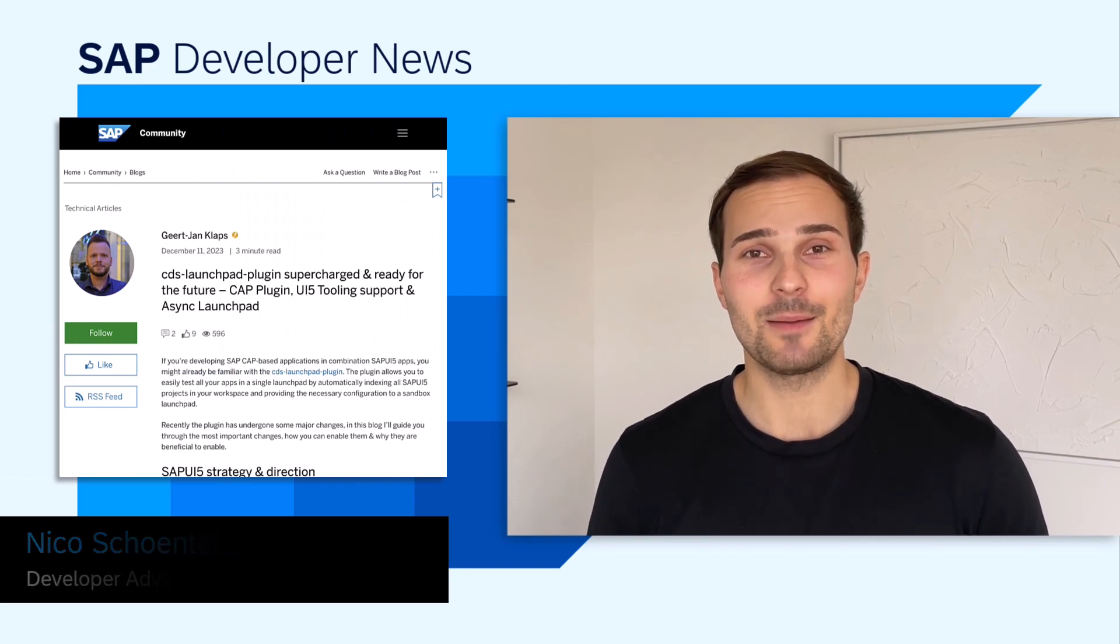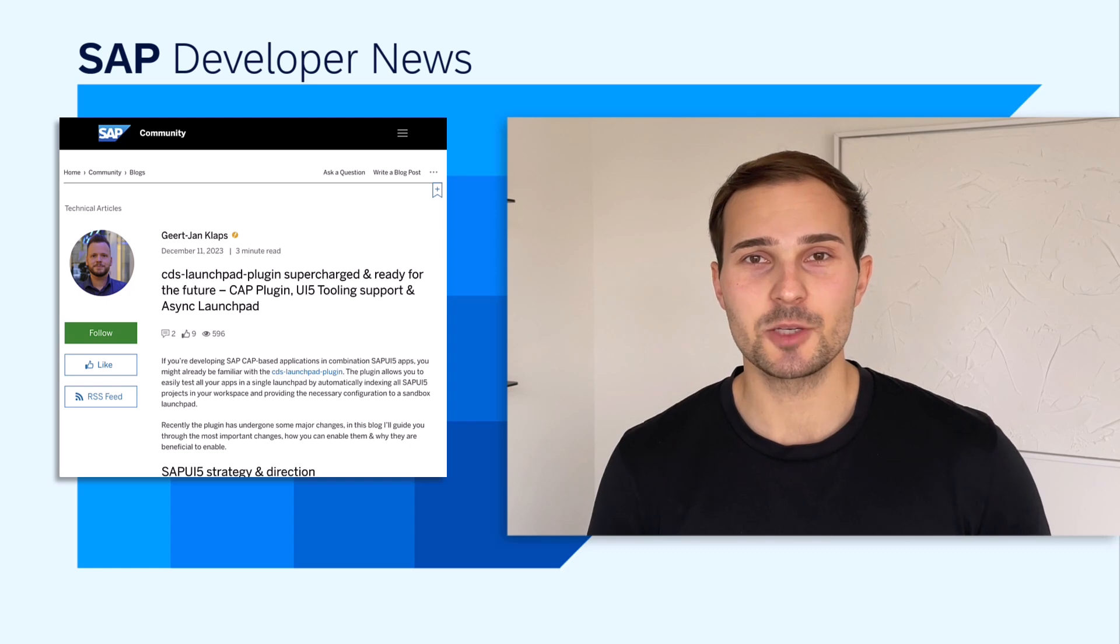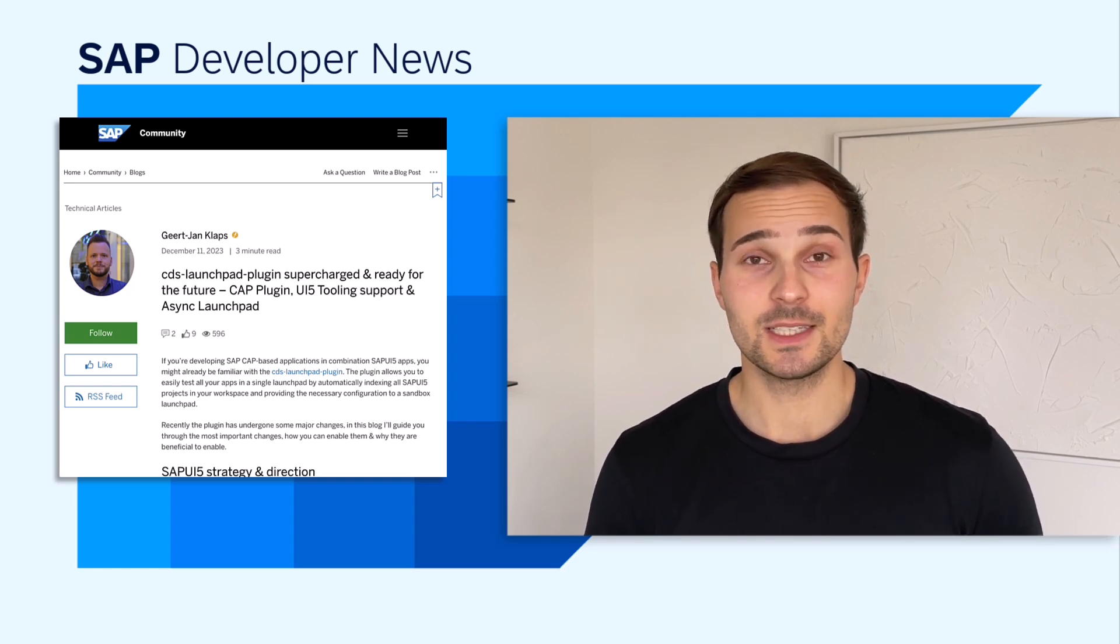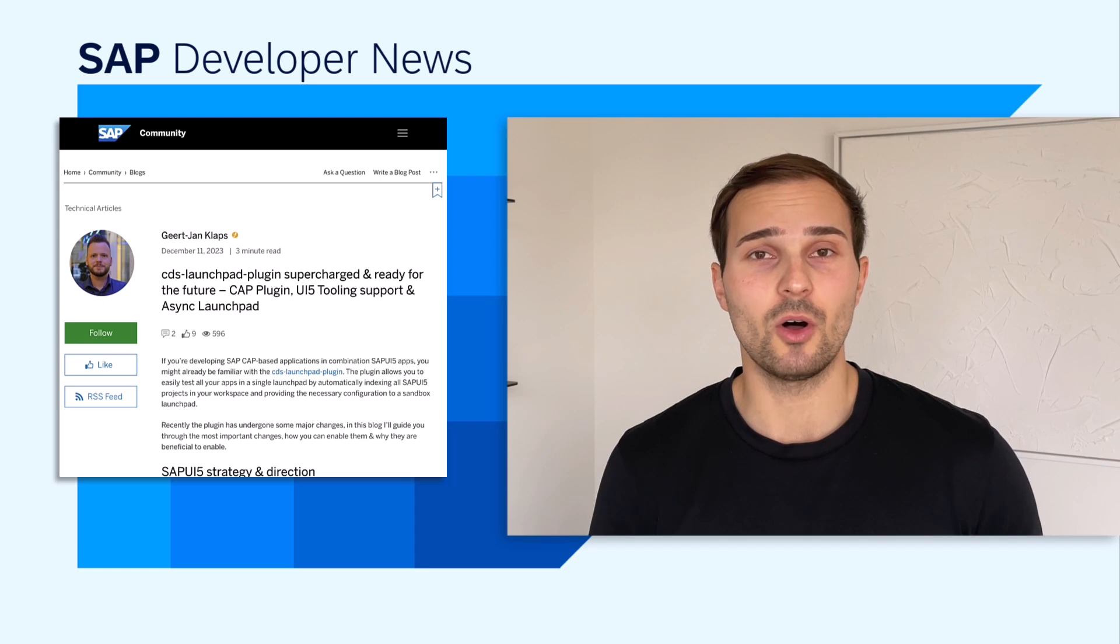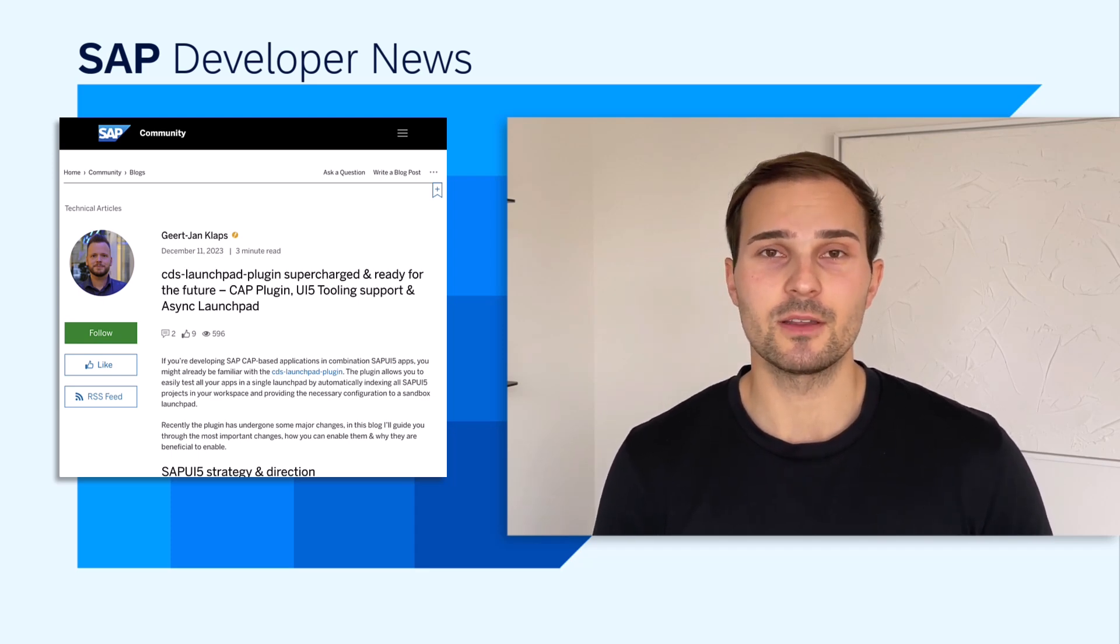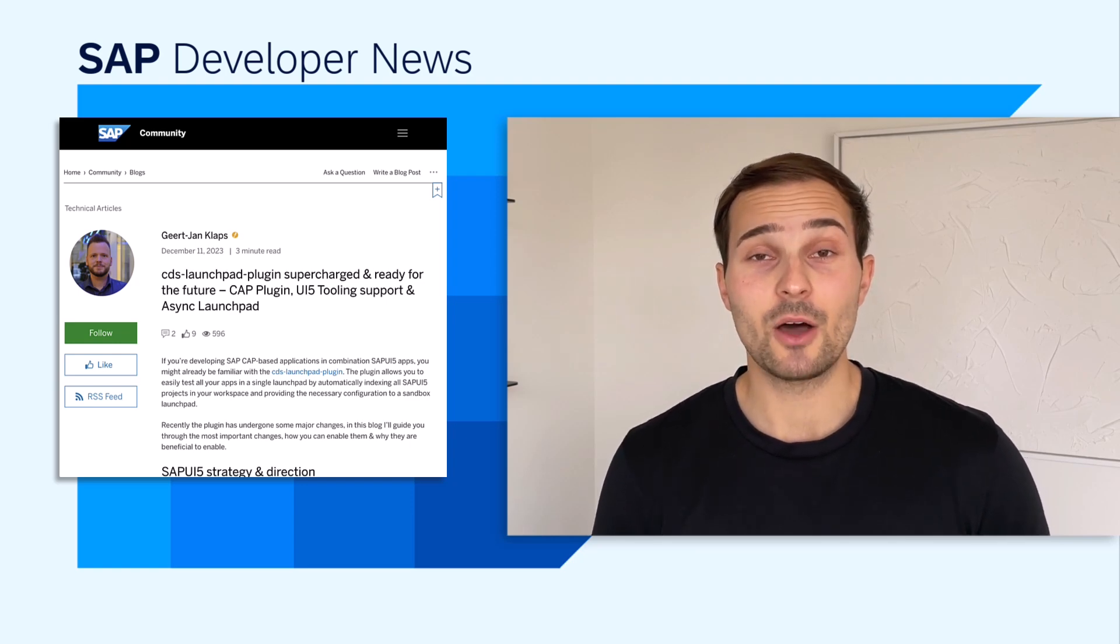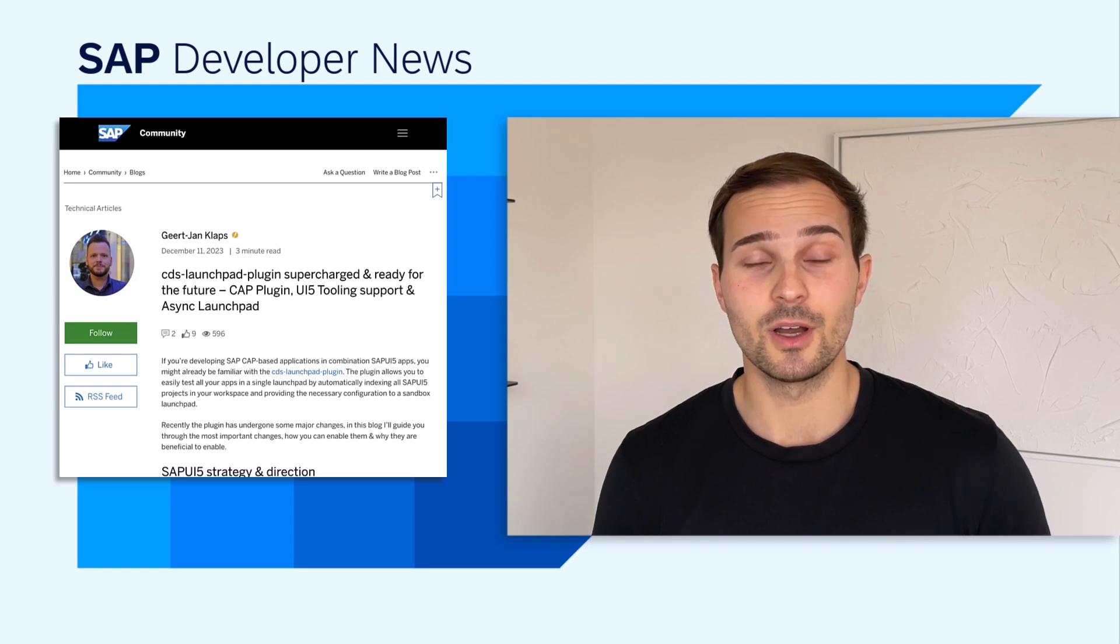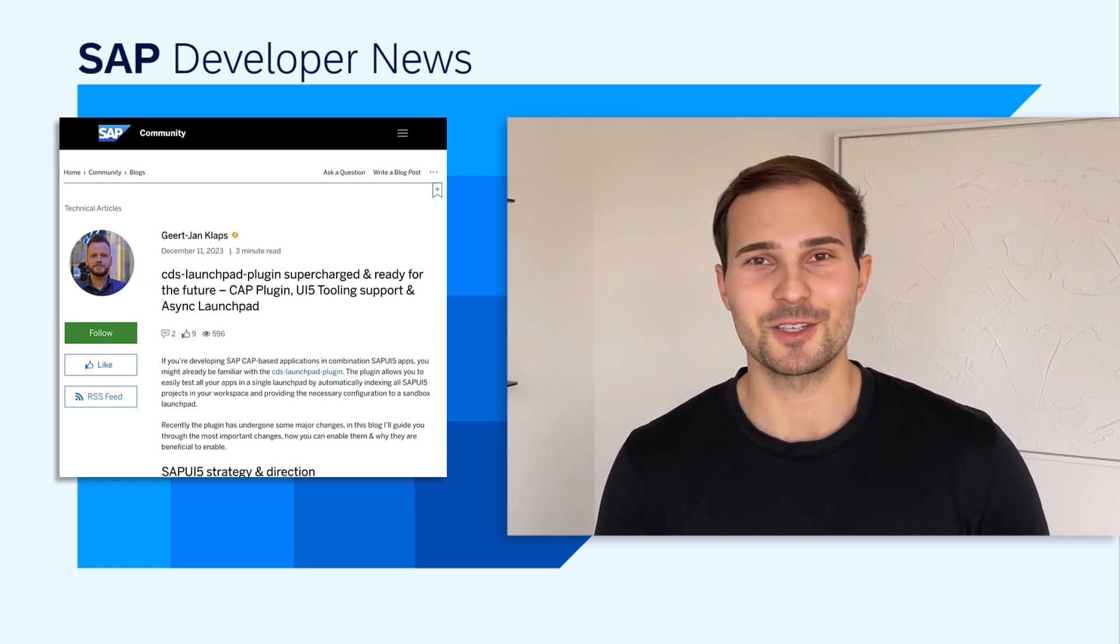Hi, everyone, and welcome to the SAP Developer News. If you're an SAP Cap developer, you'll be pleased to know that the CDS Launchpad plugin received some nice updates. The CDS Launchpad plugin allows you to run all your UI5 apps in a single launchpad when running them together with your SAP Cap app. The plugin now uses the plugin technique that SAP Cap introduced earlier this year, so no more need for custom start scripts.